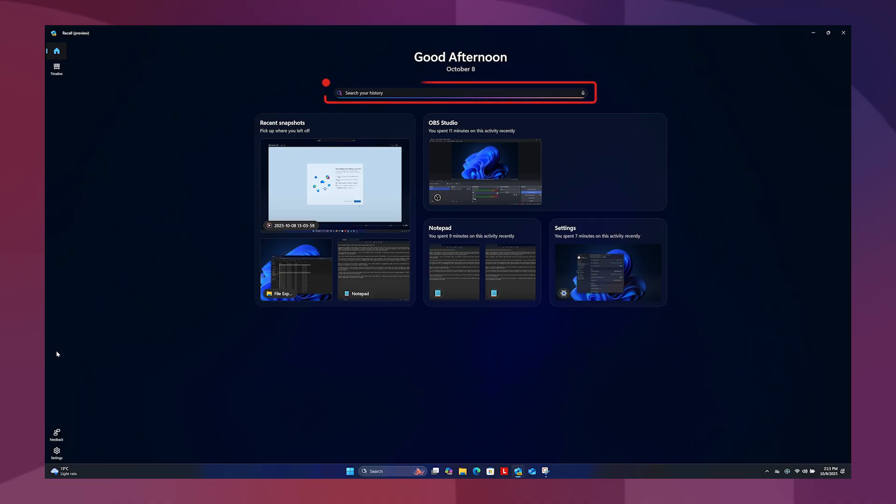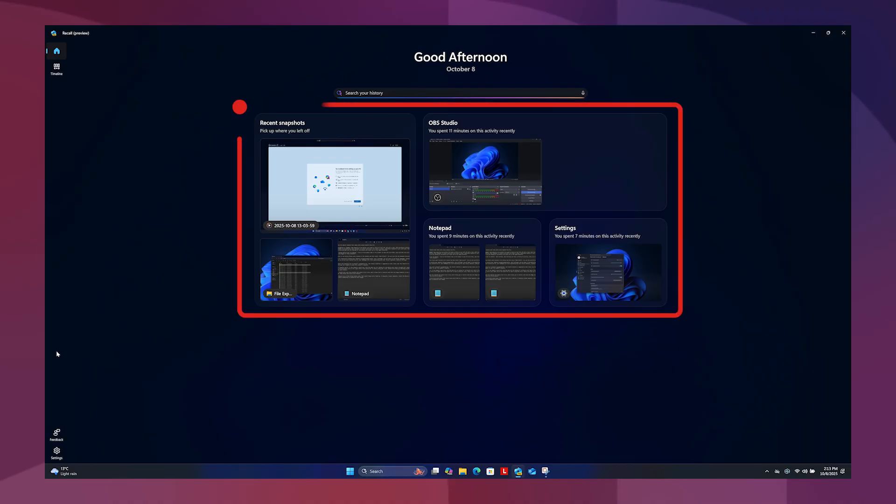Initially, the Recall homepage will only have the search bar, but as you use your Copilot plus PC, your homepage will start populating with your recent snapshots, websites and apps.